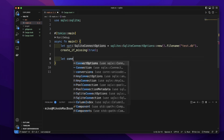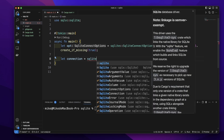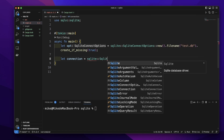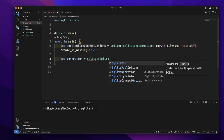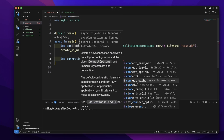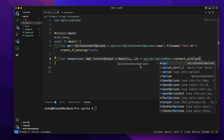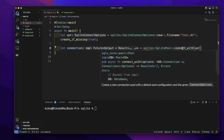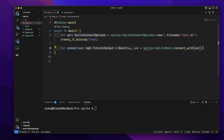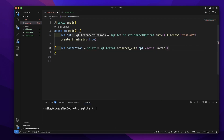Then let's create a variable, give it the name 'connection', equal to — we will call SqlitePool, then connect_with function. We will pass this option into connect_with as the argument. connect_with is an async function, so let's call await to handle the future. Then it will return a result — let's call unwrap to handle the result.